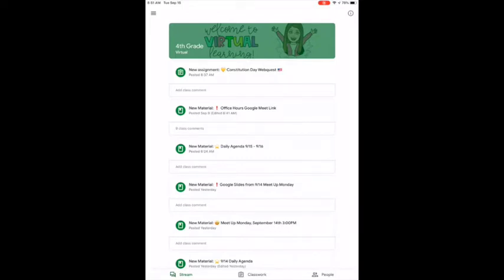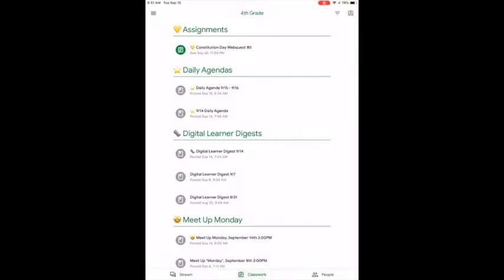At the bottom you have some tab options: stream, which is what we're currently on, classwork, and people. If you tap on the classwork tab, everything is organized into topics and looks much nicer and neater.